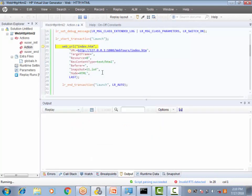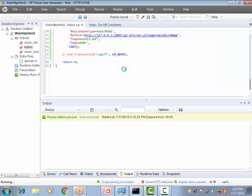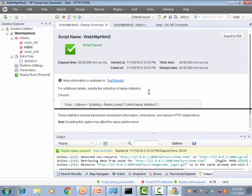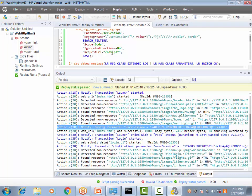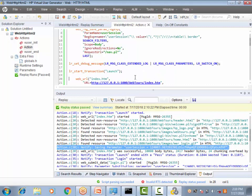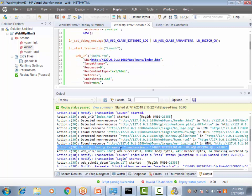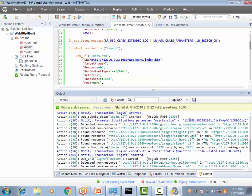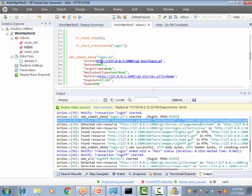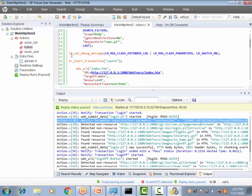Let's go ahead and execute the script. Before running, confirm the log is set to standard log in Runtime Settings. Now running the script — my system is a little slow. The execution is done, and as you can see, the parameter substitution is showing up in the log. The user session parameter value is being substituted in the Login transaction, confirming that the extended log with parameter substitution is working as expected.